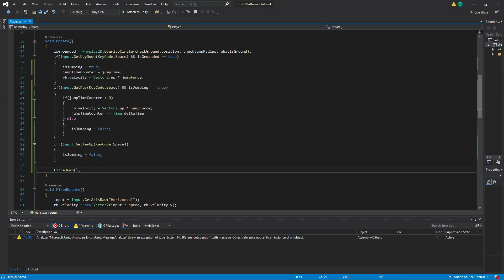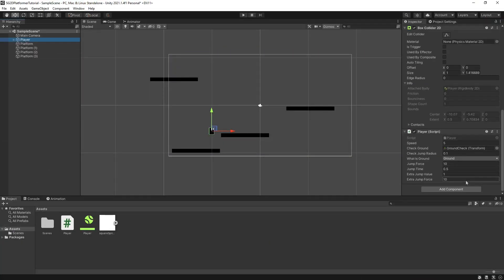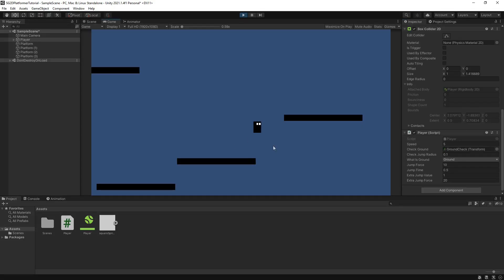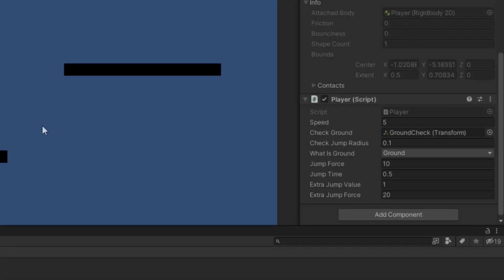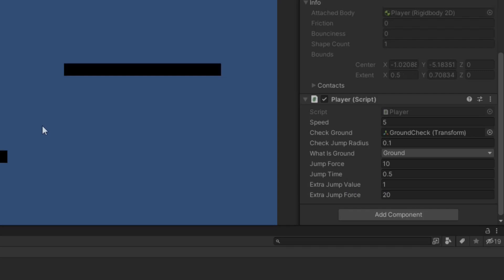Save the script and head back into Unity. Give the new variables some values, then hit play. You should now have a player capable of double jumping. Keep in mind that if you want your player to jump more than once in midair, you can change extraJumpValue to two, three, four, or even ten. For now let's just leave it at one.